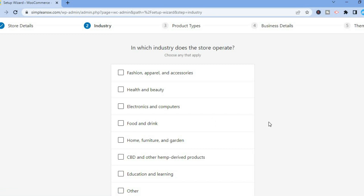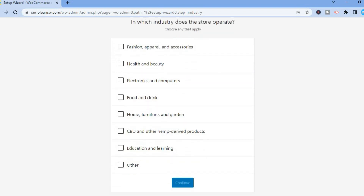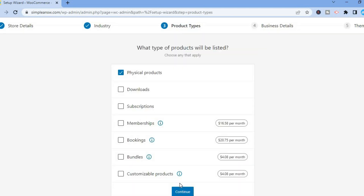Give it a few seconds, then it will ask 'In which industry does the store operate?' You can choose the particular industry — scroll down and select any one of the options. Then tap on Continue.